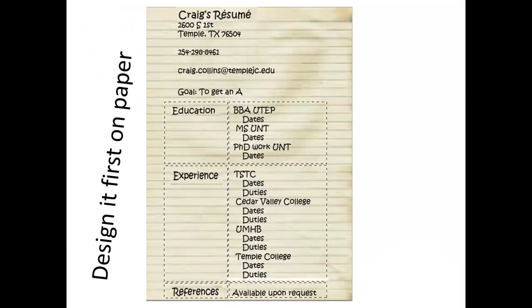The first thing you want to do is design your resume on paper. Figure out the basic layout and notice how a table can really help you organize this so education, experience and references can have lists on the other side and keep everything lined up.